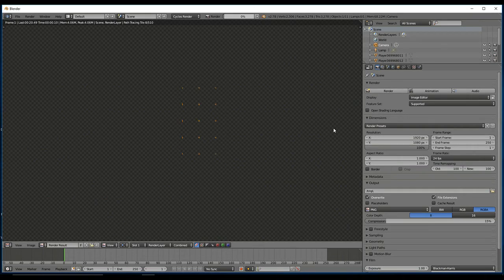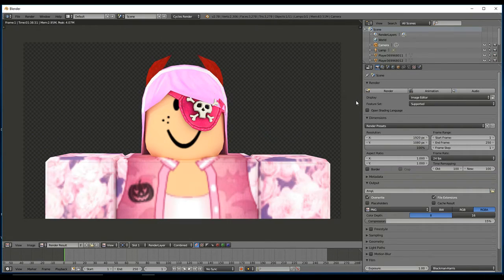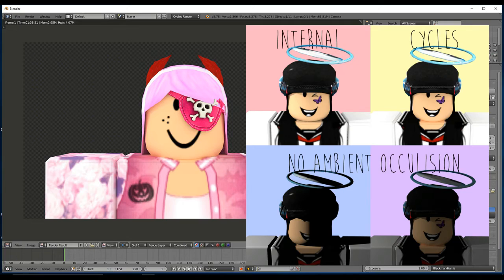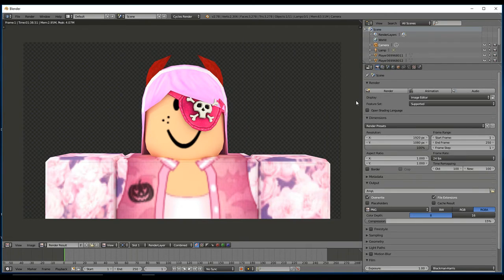Just compare that. I'm going to put a side-by-side comparison between the Cycles Render and the internal render, and I'll let you guys be the judge of that, because I think the Cycles Render obviously looks a lot smoother. If you guys like this, please make sure to give me a thumbs up, and I'll see you on my next video.